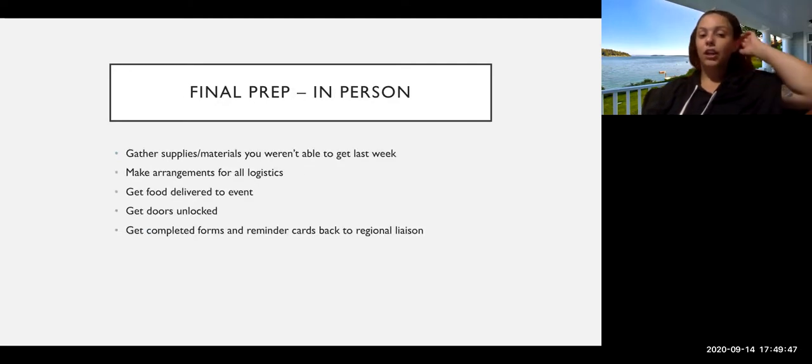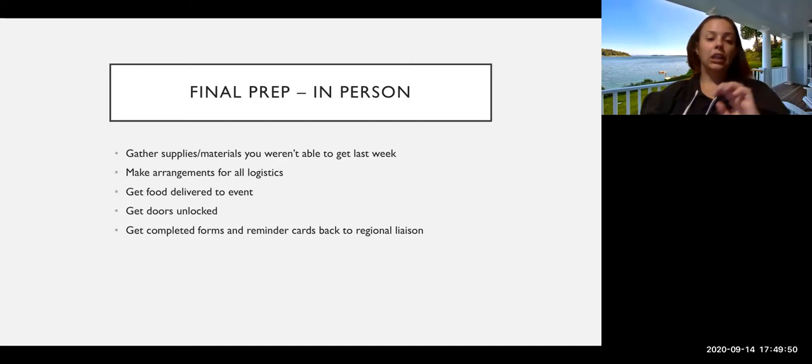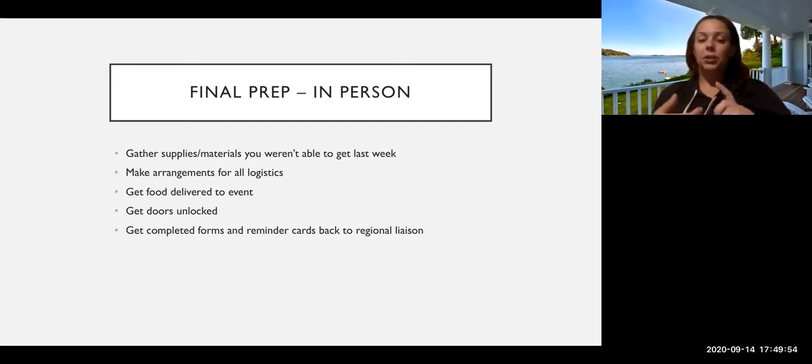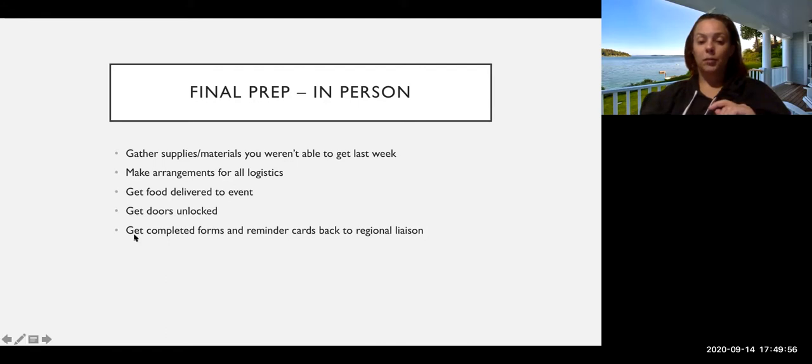For in-person events, it'll just be a lot of logistical planning, getting doors unlocked, food delivered, gathering supplies and materials, getting forms back to the regional liaisons.